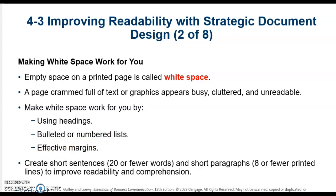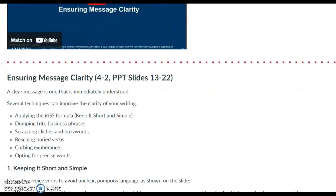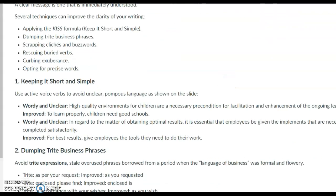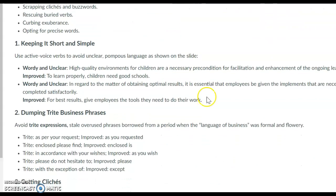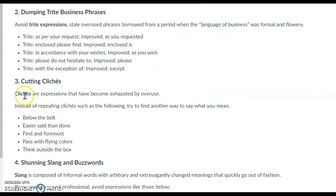Going back to my example, I tried to space things out so that I'm using white space and the information is not so crammed together.